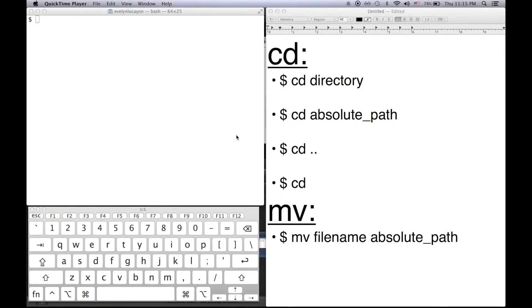Hello everyone. In this video I'll be going over the two bash commands cd and mv. So let's go over cd first.